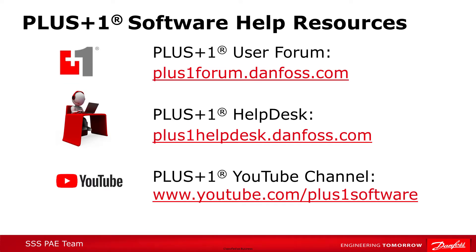We hope you found this video helpful. For more information on Plus One Software, remember to visit our community forum or contact the help desk using the web form at the URL indicated here. And don't forget to subscribe to our YouTube channel to see our latest video releases. Thank you for your attention.